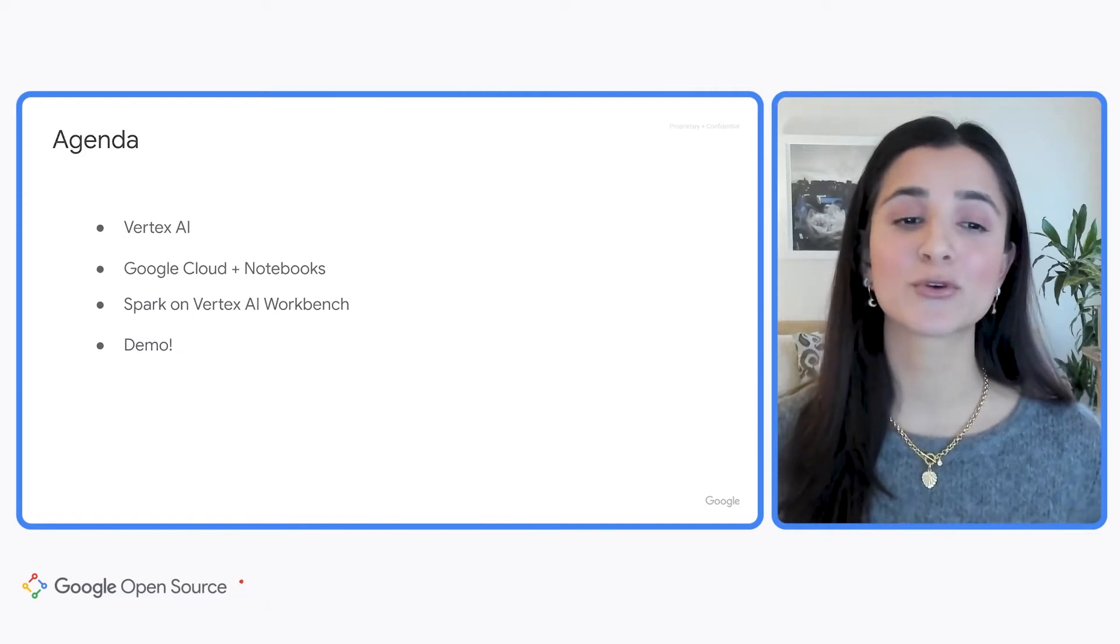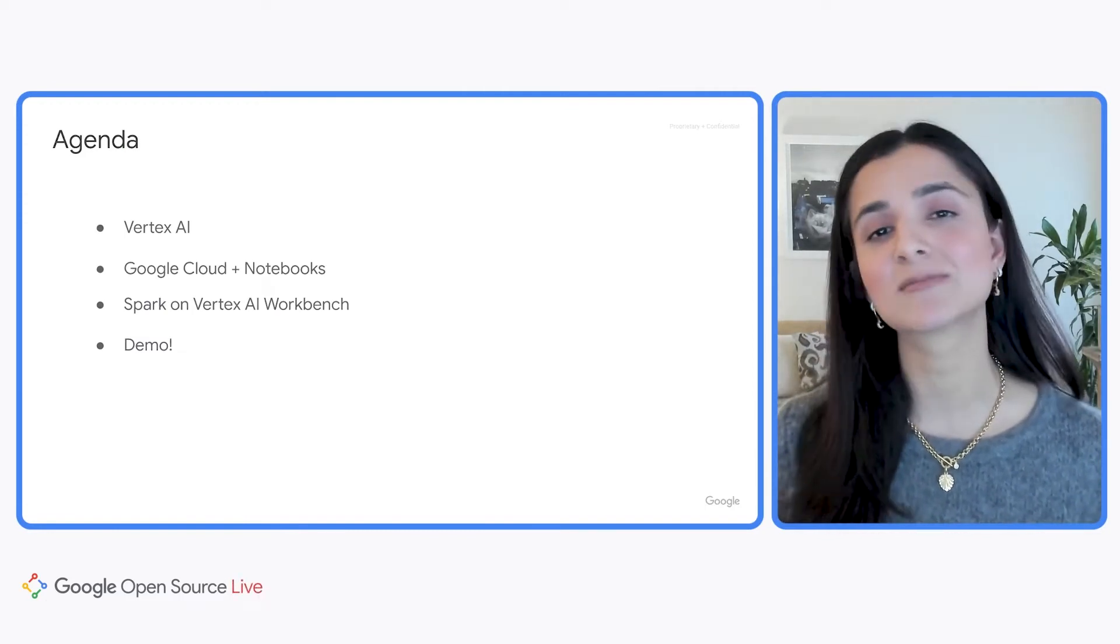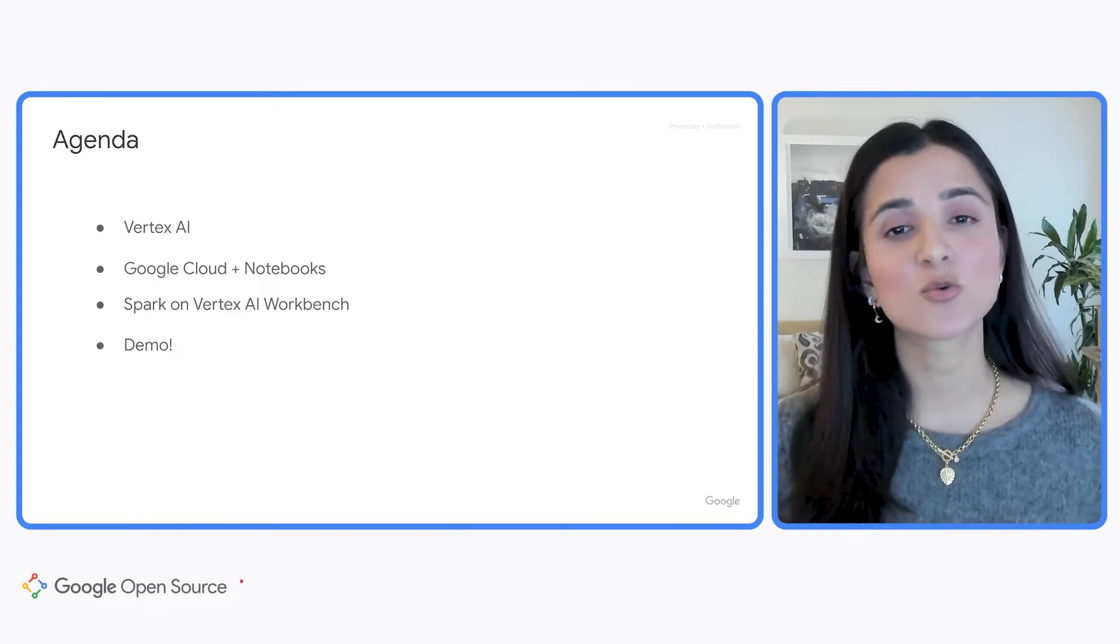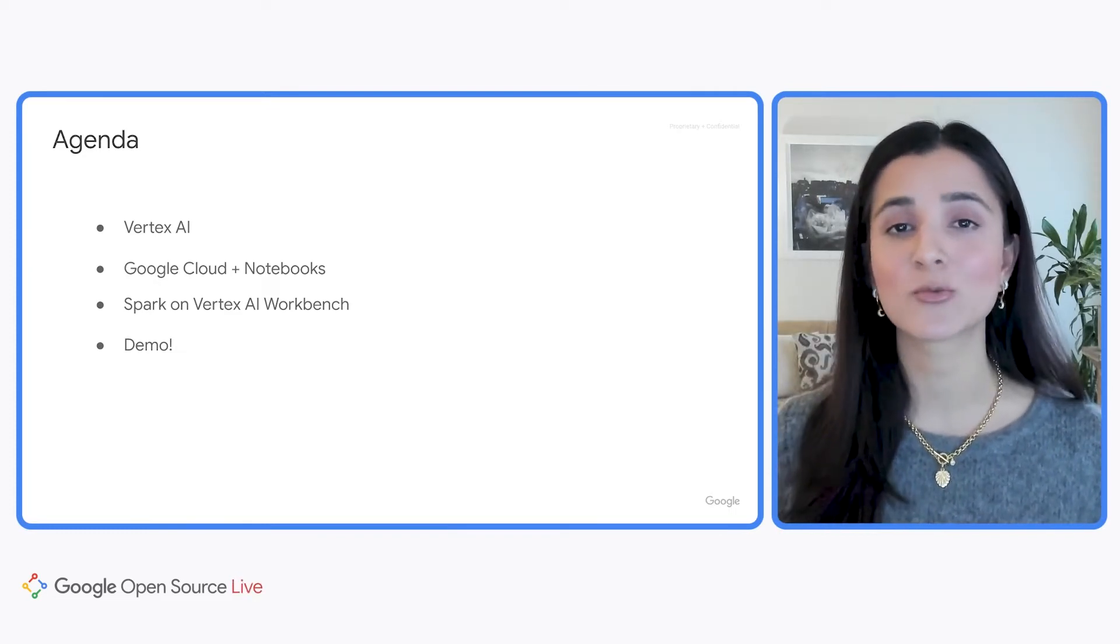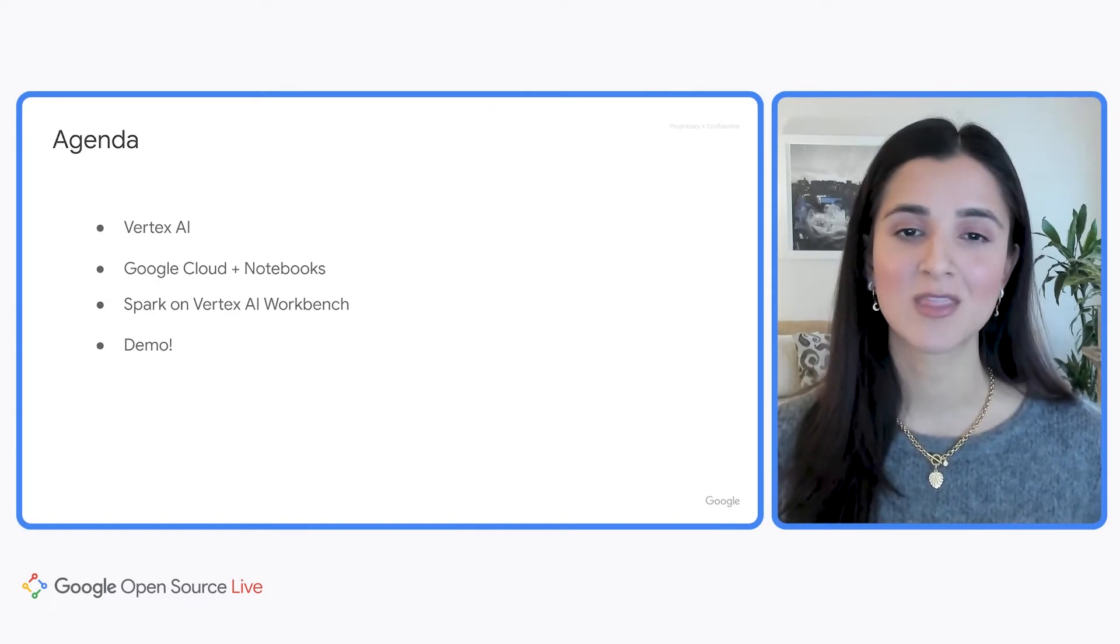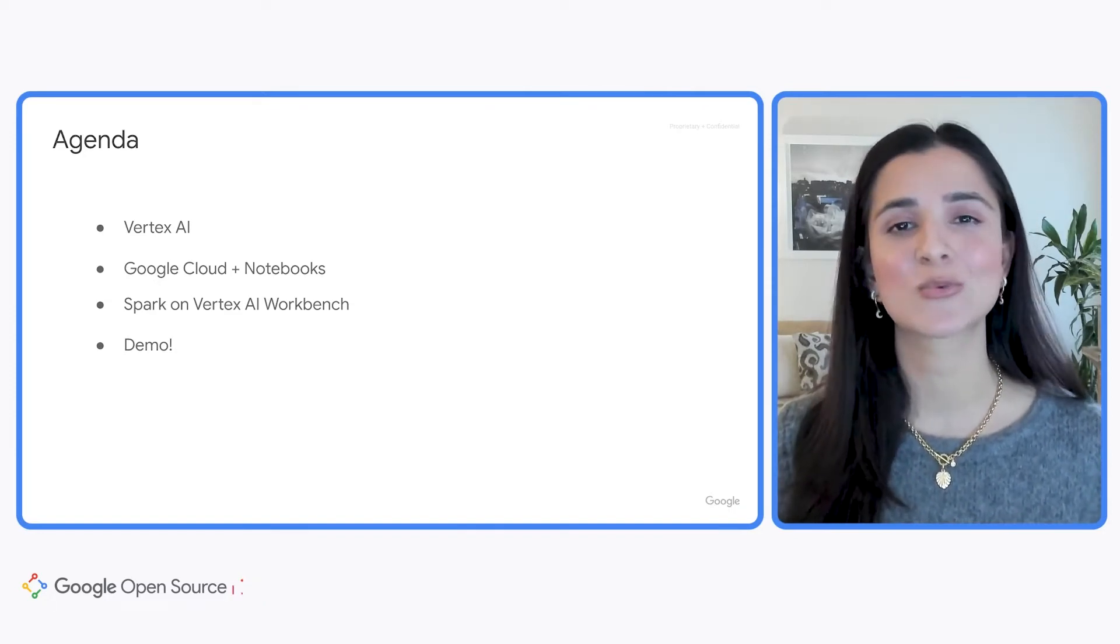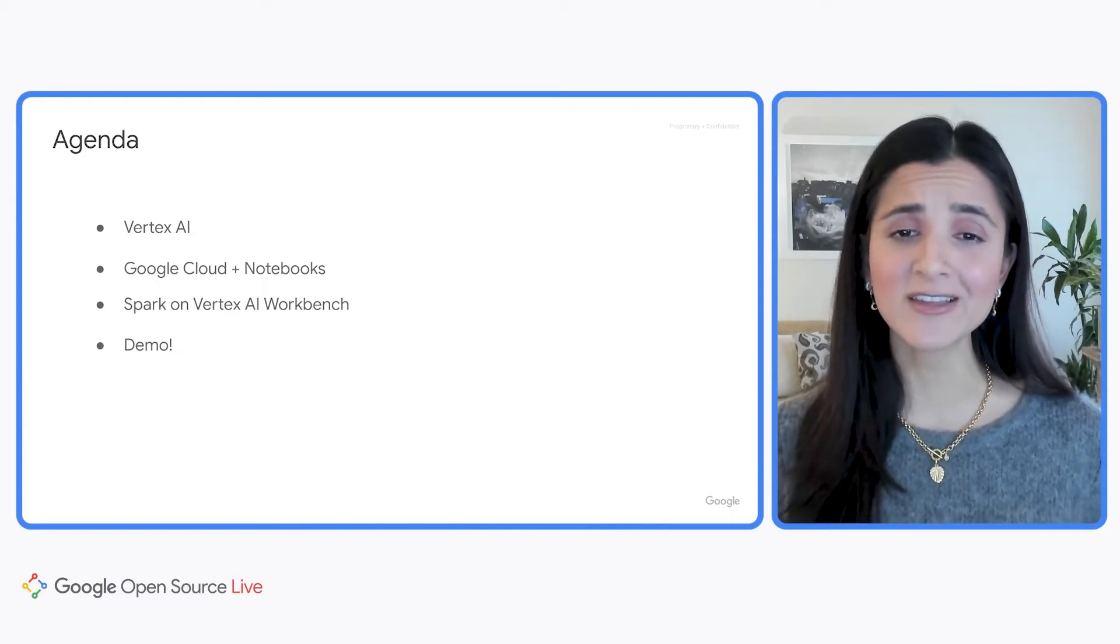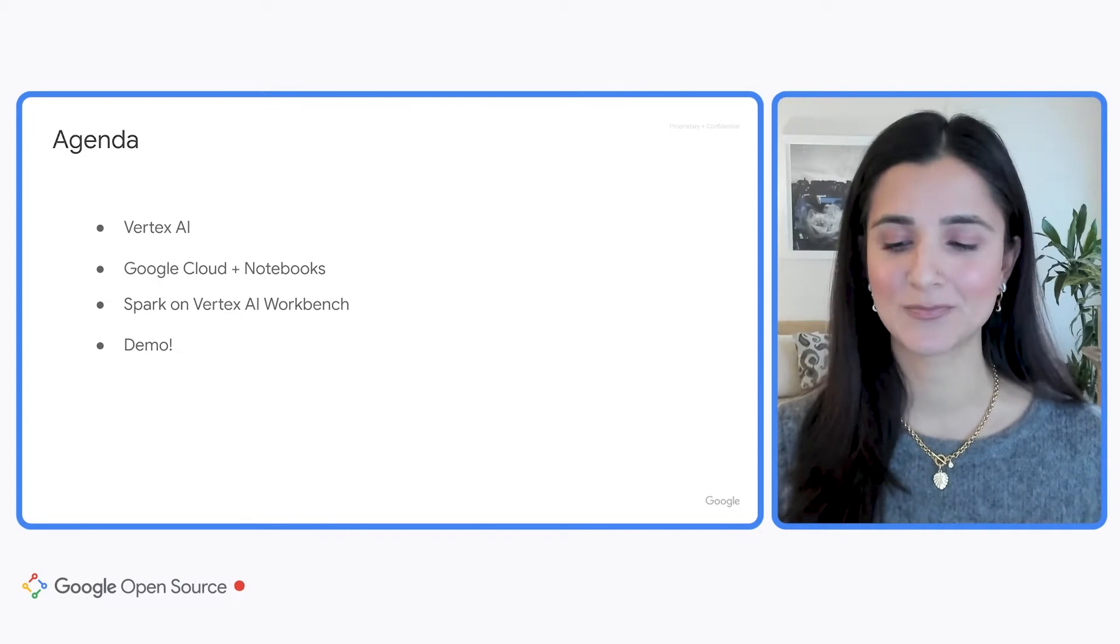I'll start off with a brief intro to Vertex AI, which is Google Cloud's managed machine learning platform. Next, we'll discuss how to use Notebooks on Google Cloud with Vertex AI Workbench. Then, we'll look at how you can use Spark within this notebook environment. Finally, I'll run through a demo of all of this for you.